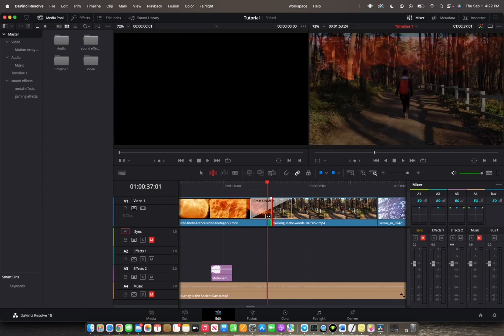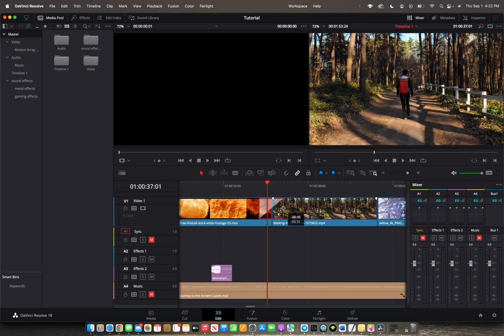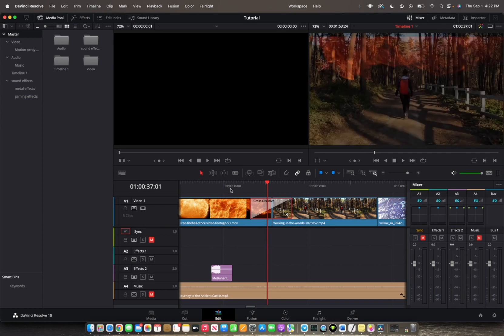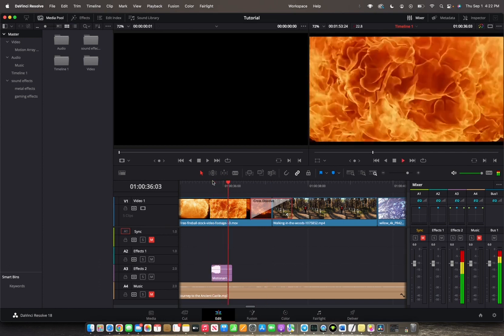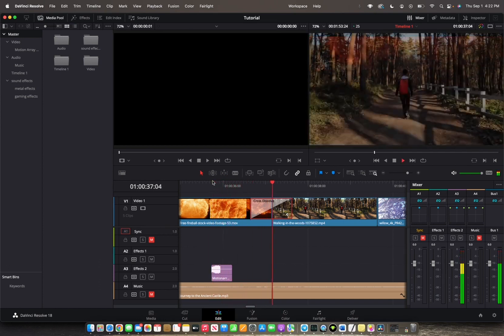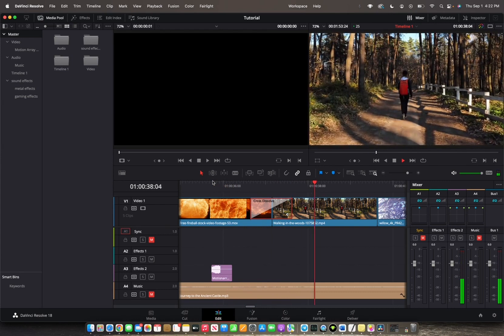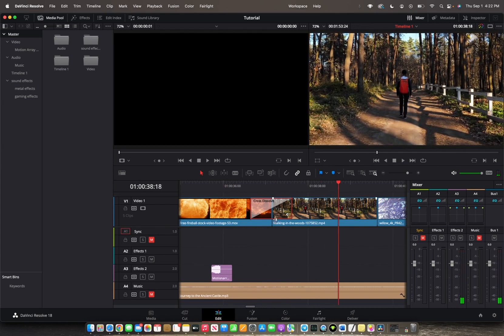And now you have successfully added a transition to your timeline. You can also either decrease or increase the duration of the clip. Let's actually check it out. There we go — we have added the transition.